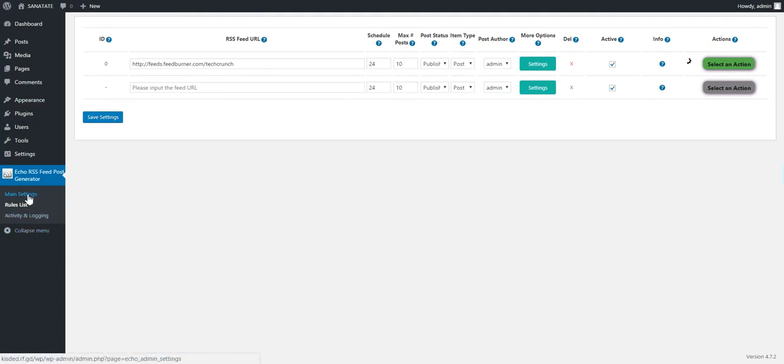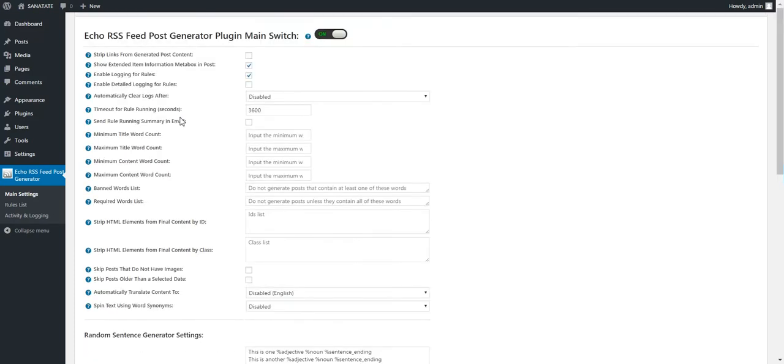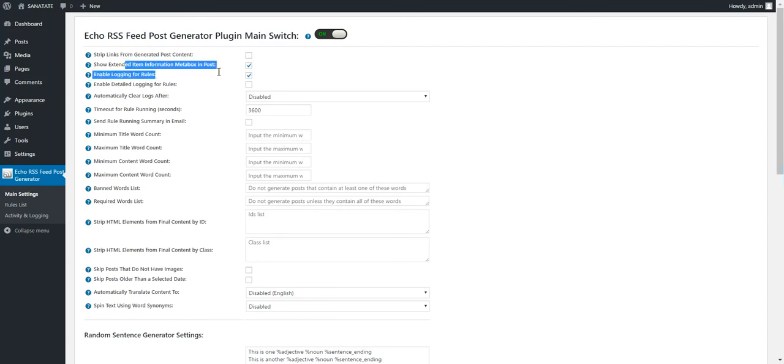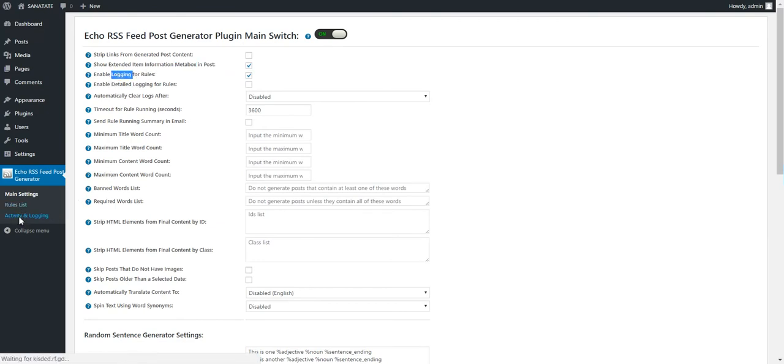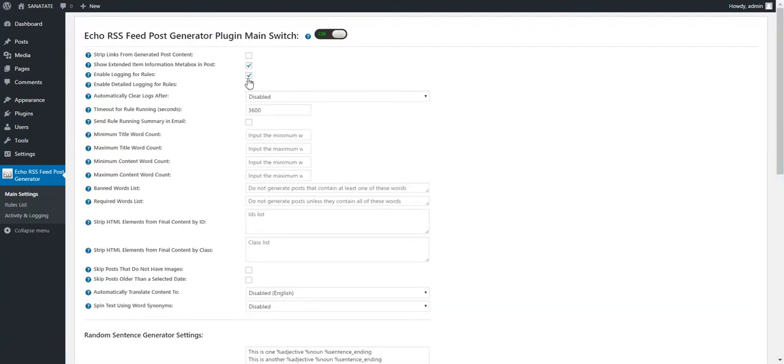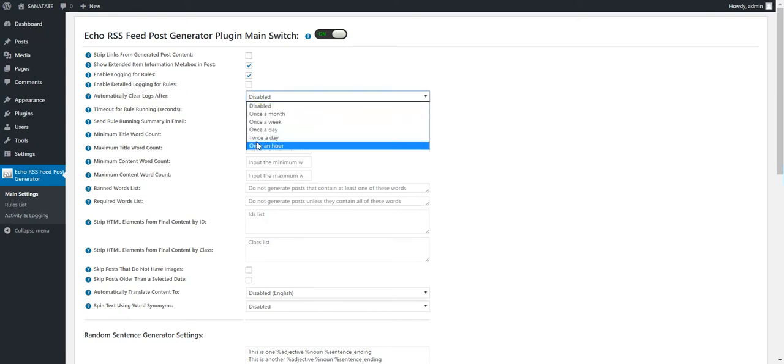So until that, we go to plugin main settings and I will explain these right now. Check this if you don't want links in your post content. Check this if you want to show an extended item information meta box in posts. Enable logging. Logging you can see logs here. Right here if you enable logging. I recommend that you enable only basic logging. Detailed logging should be enabled only when instructed by the plugin developer in debugging.